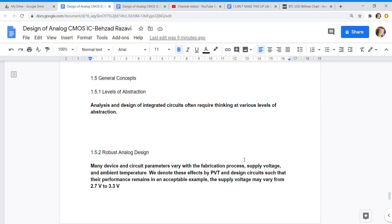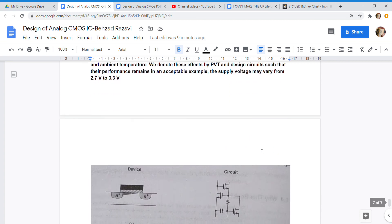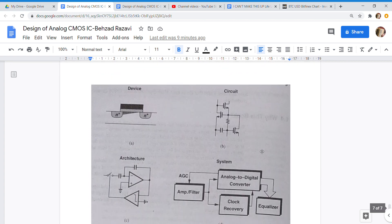1.5.2 Robust Analog Design: Many device and circuit parameters vary with the fabrication process, supply voltage, and ambient temperature. We denote these effects by PVT and design circuits such that their performance remains in an acceptable range. For example, the supply voltage may vary from 2.7 volts to 3.3 volts.